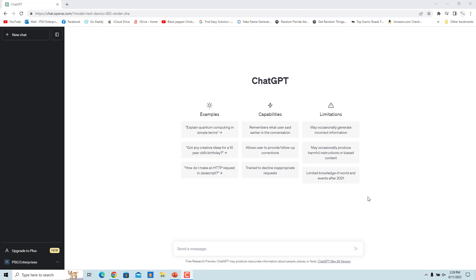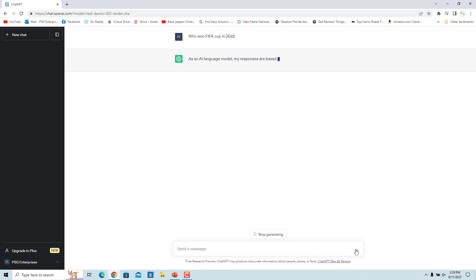But if you ask about anything that happened after 2021, it will tell you that it doesn't know the answer. For example, if you ask who won the FIFA World Cup in 2022, it doesn't know the answer.